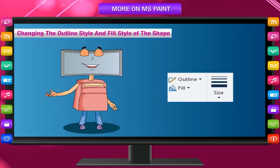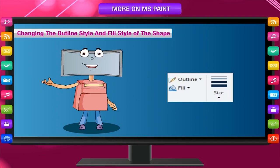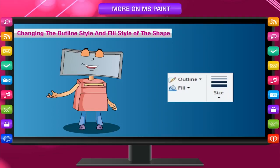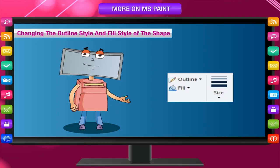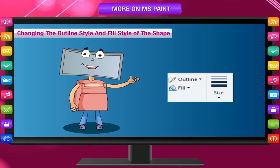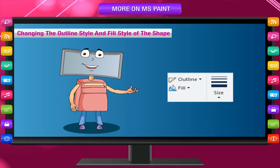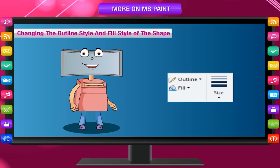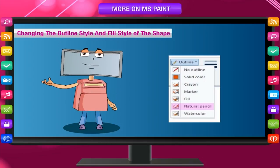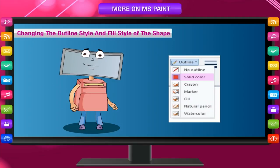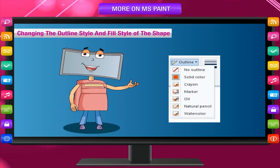You can select the outline style for the shape you are going to draw. It includes the thickness of line, the style of line, that is, the medium for the shape outline, for example, natural pencil or solid color, crayon, watercolor or oil.